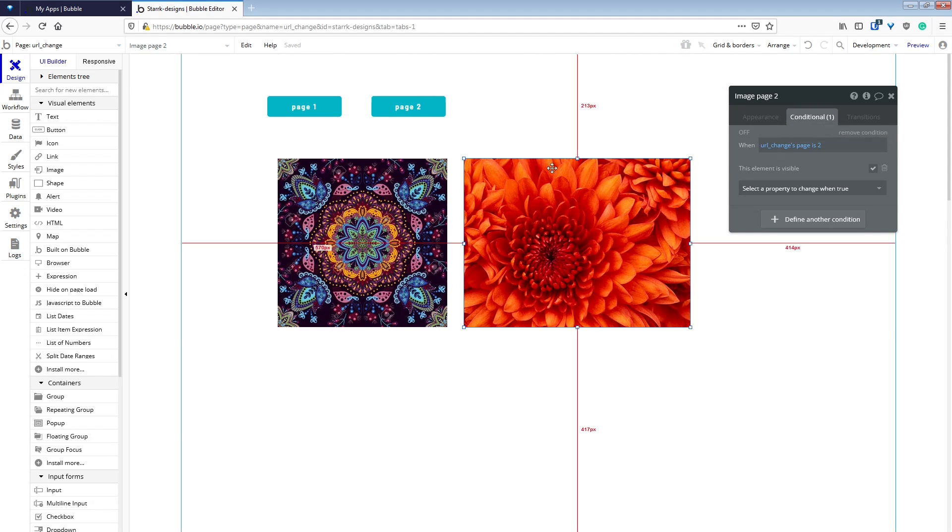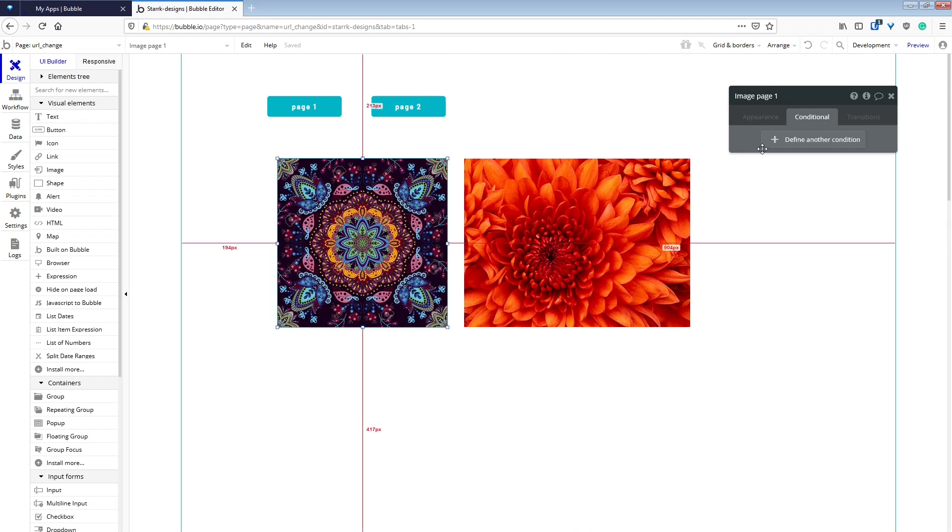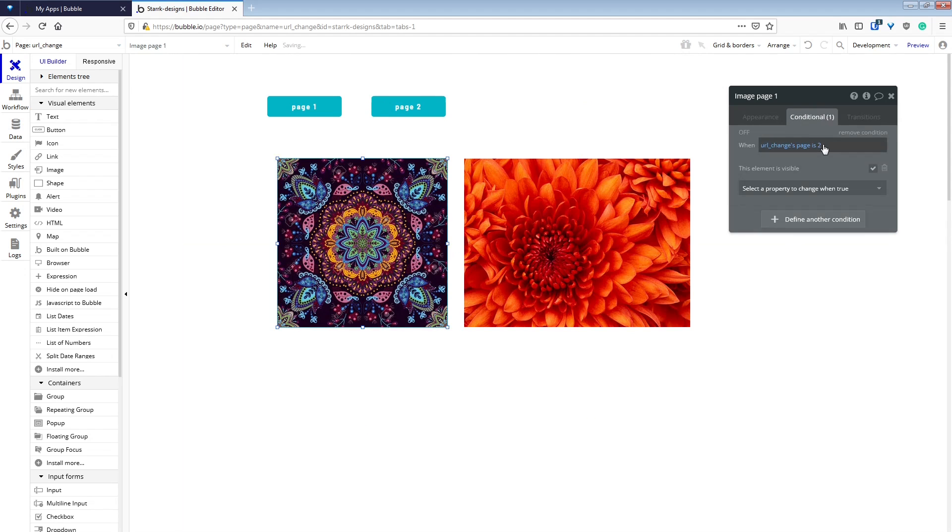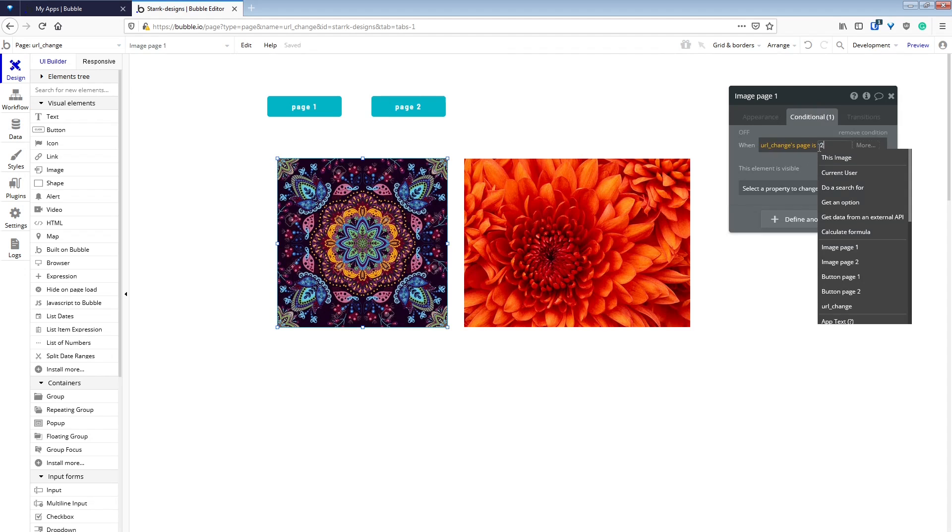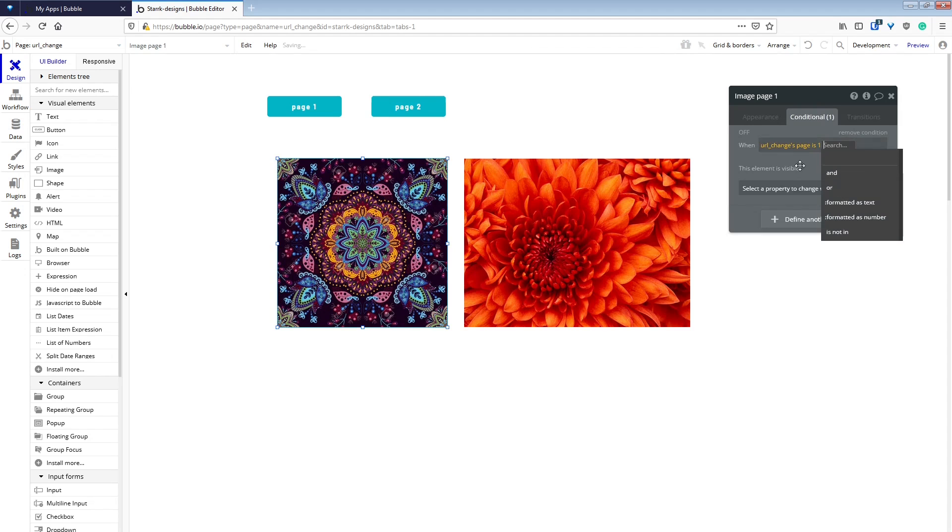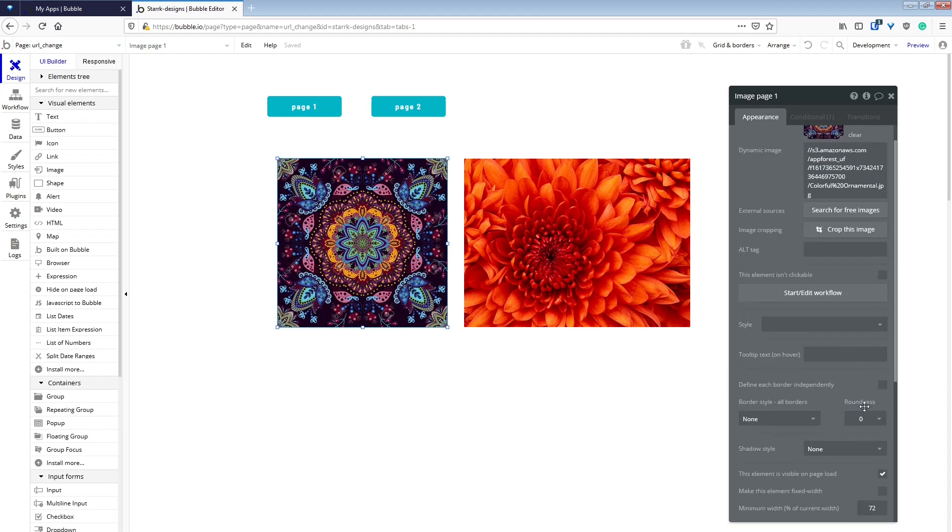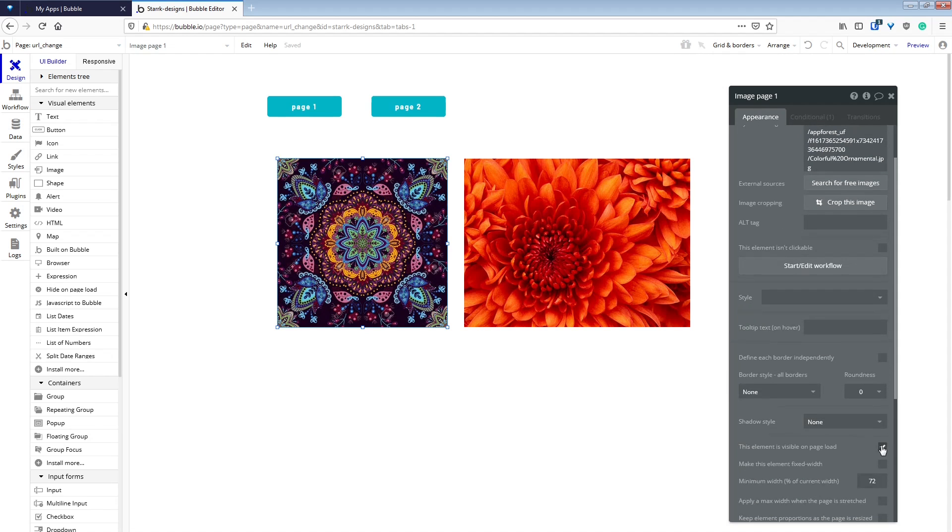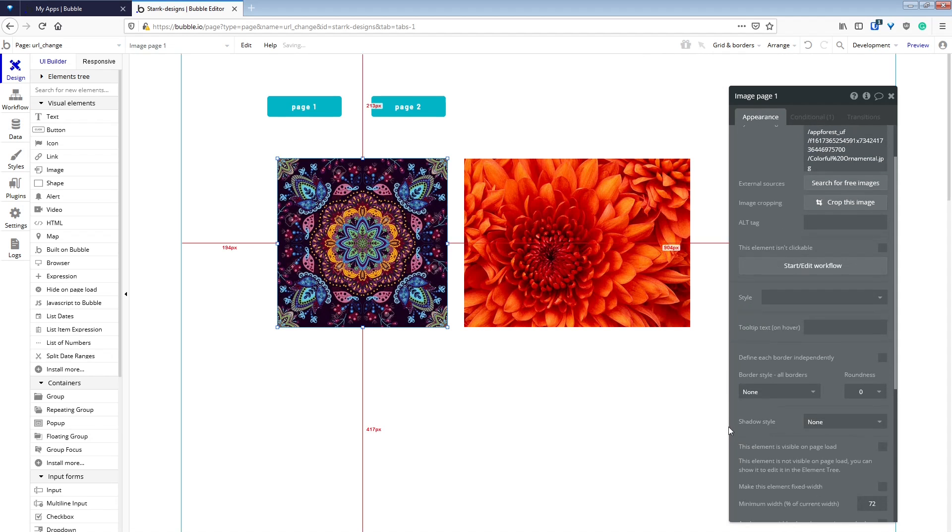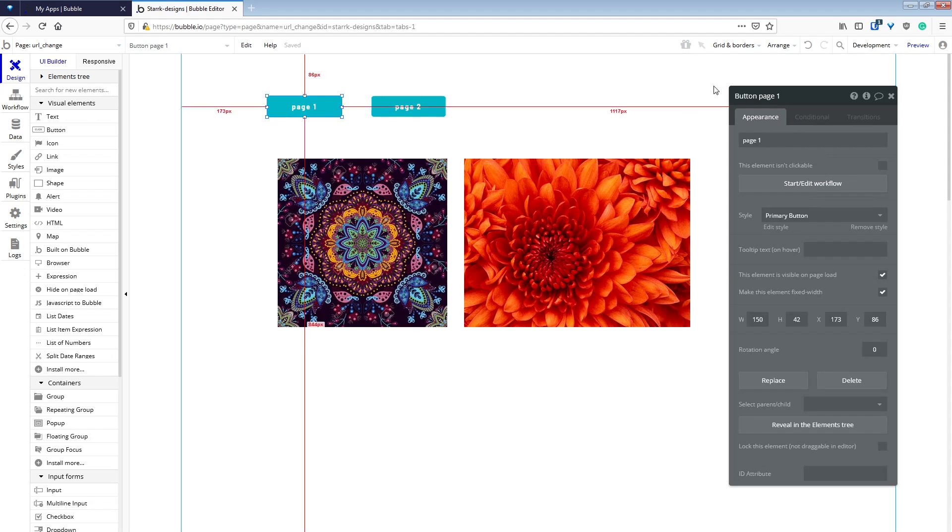We'll copy that condition from one page to the next and give it the correct number for that page, again turning the visibility off on the appearances tab.